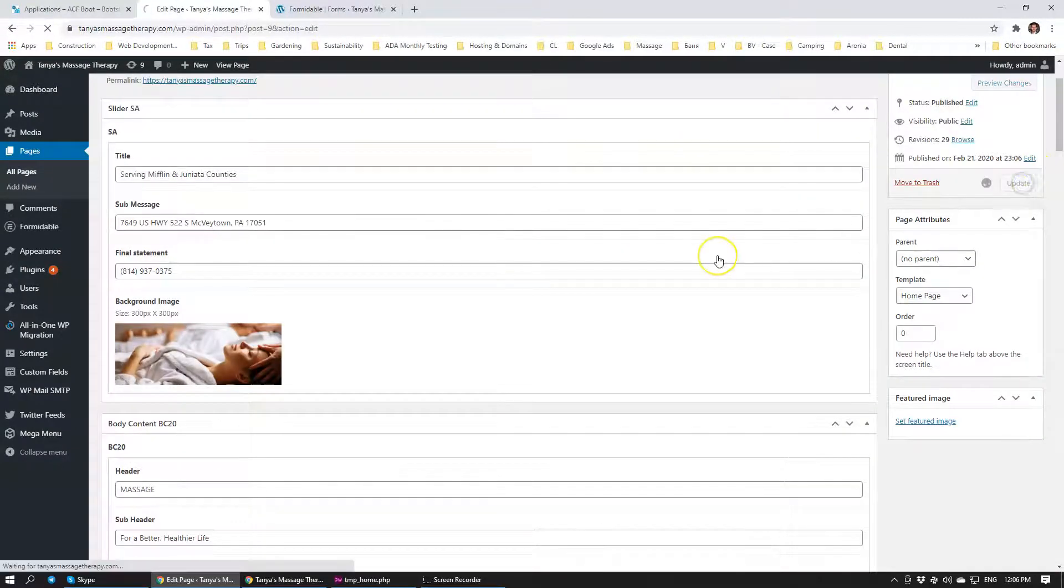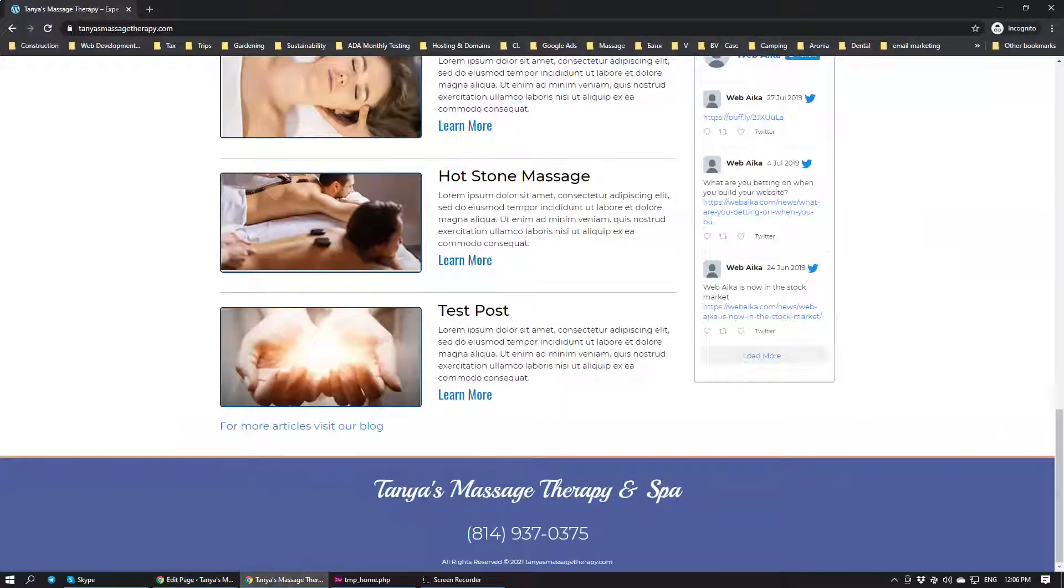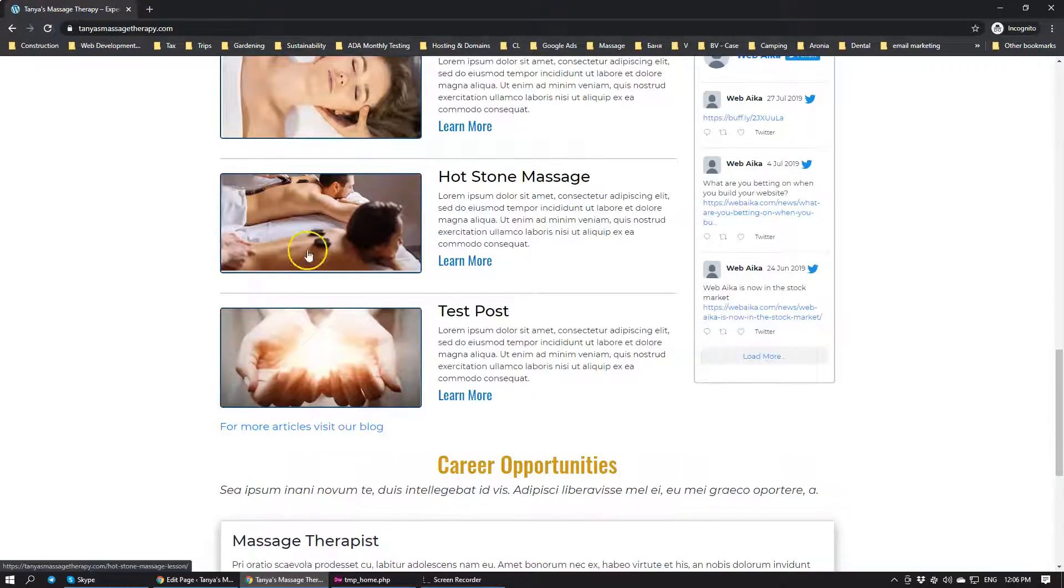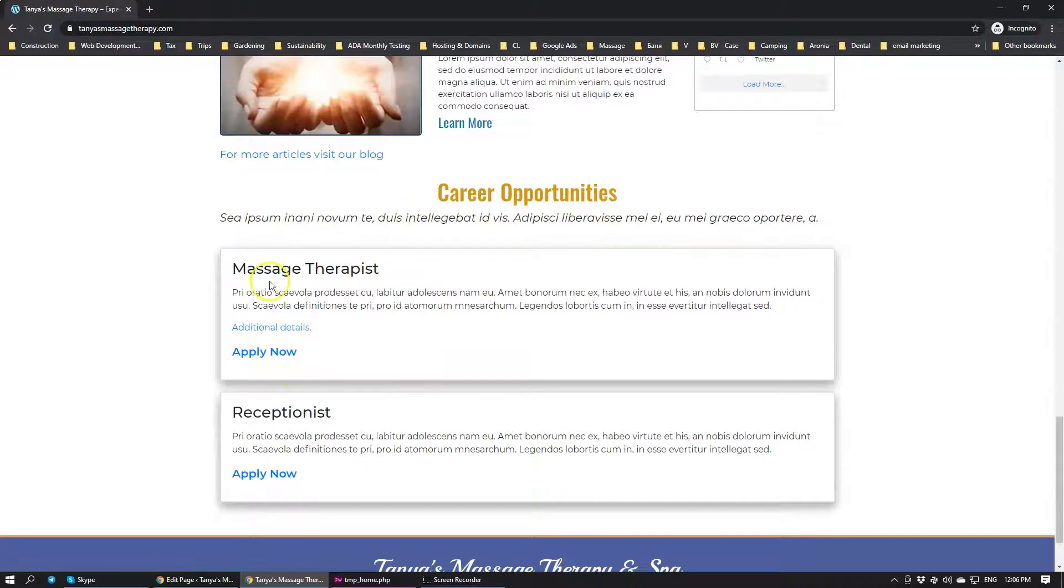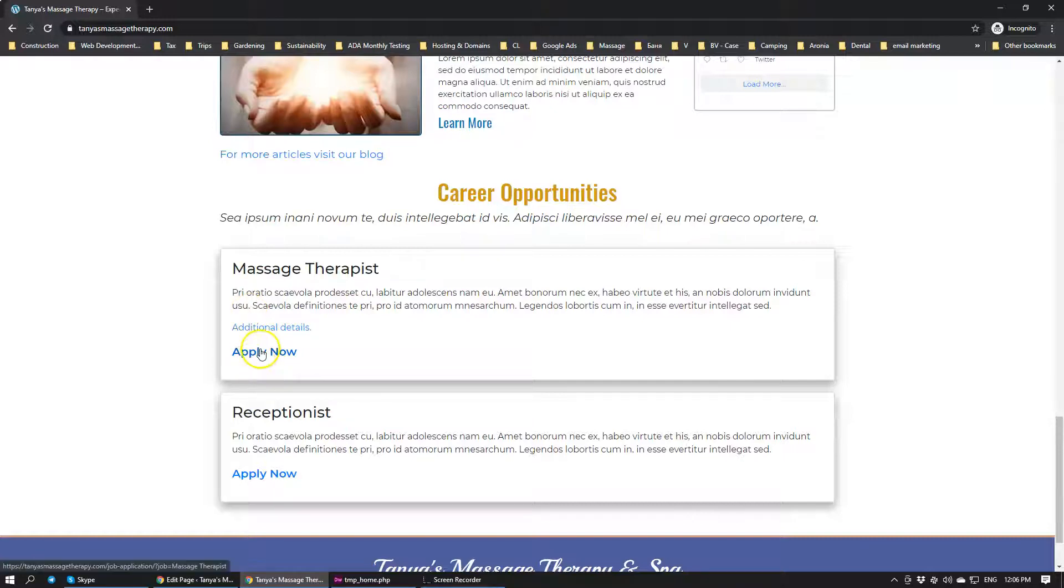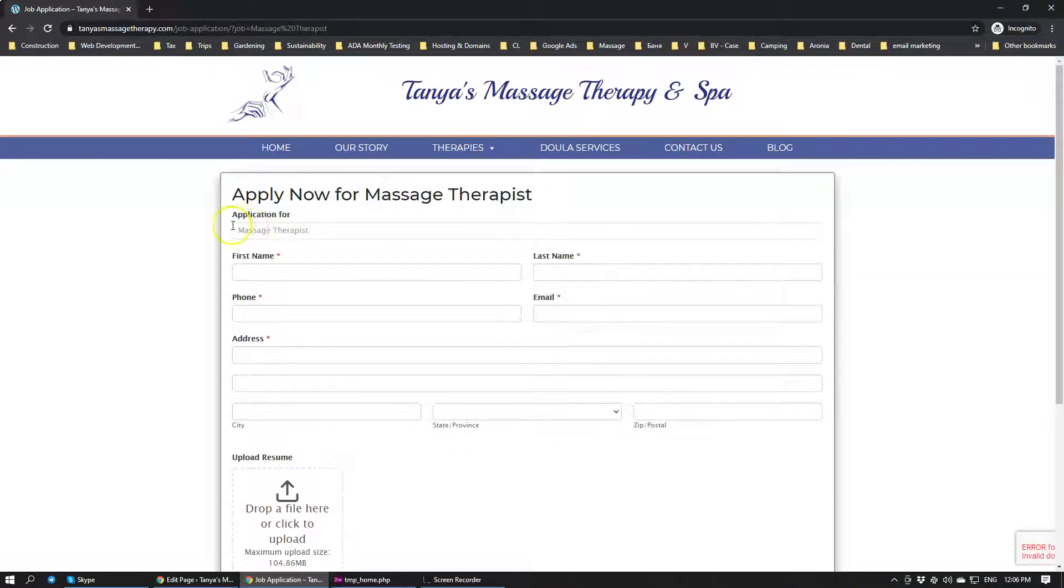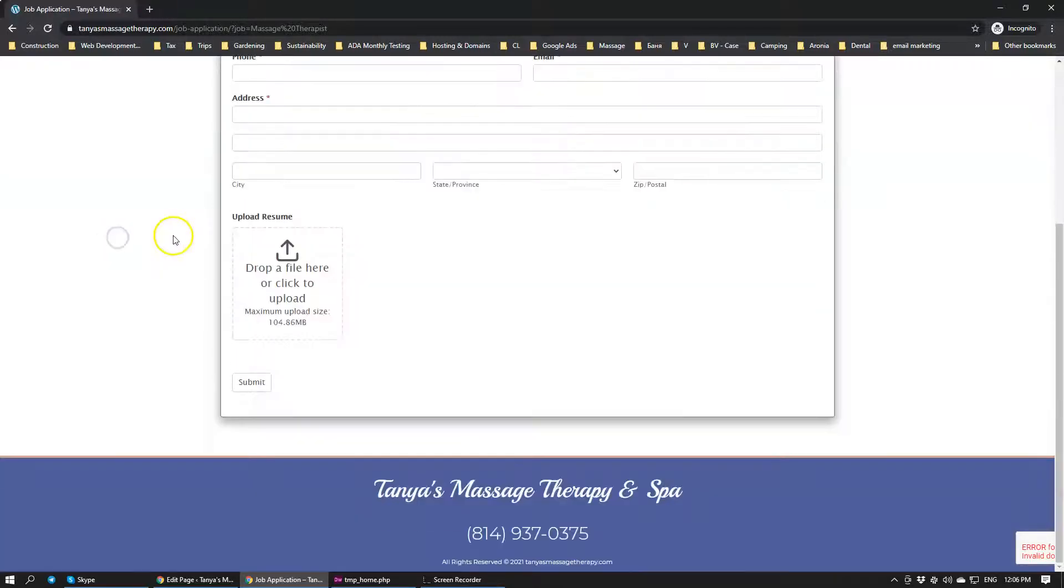We have added those two items, those two job posts. We're going to update the website page. Let's have a look if it actually reflects. There we go. Career Opportunities. We have two applications, and a person can apply. Two posts. A person can apply to one of them. Let's click Apply. And there we go. Massage therapy. Application for a therapist. And it's working.